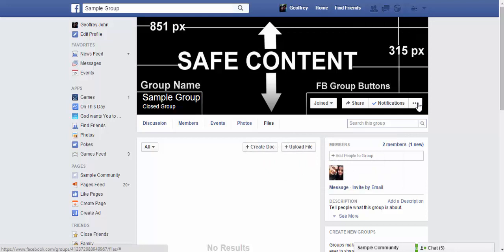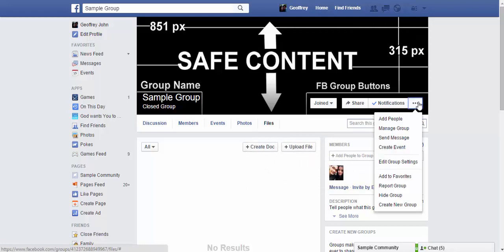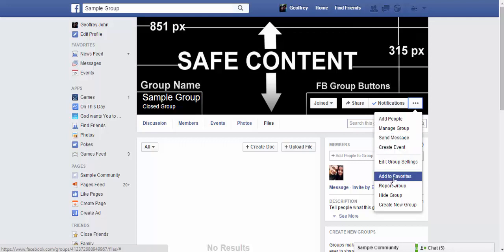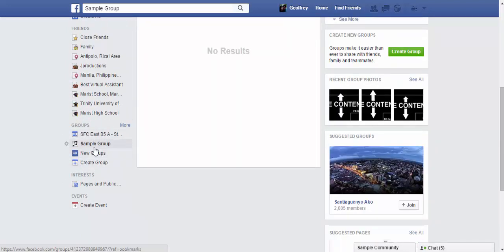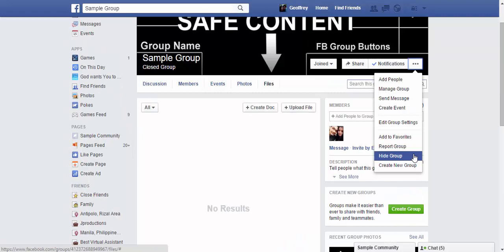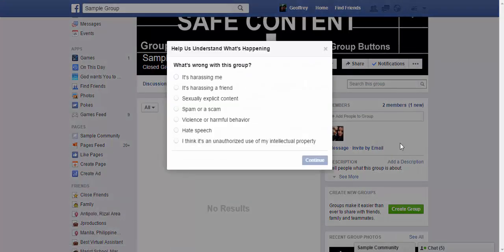Clicking the settings icon beside notifications shows similar options — add people, manage groups, send a group message, create an event, and add to favorites. If the group is added to your favorites it will appear in your groups sidebar. You can also hide the group, create a new group, or report a group. The report feature is useful if a group is sharing offensive material — you can report it to Facebook administration and select what's wrong.